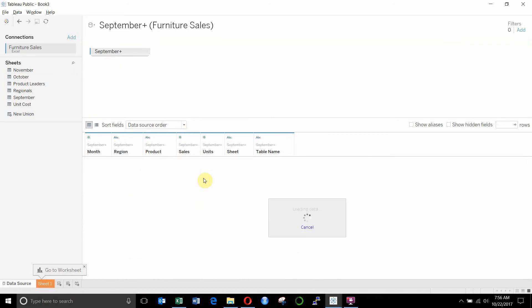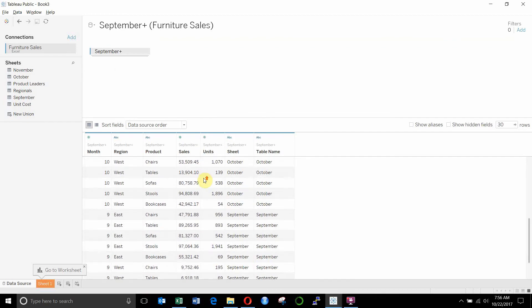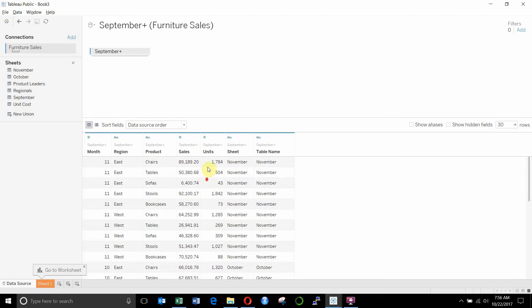Just drop that on the bottom. And again, you can see that we have now September, October, and November in our data source, the first big table.